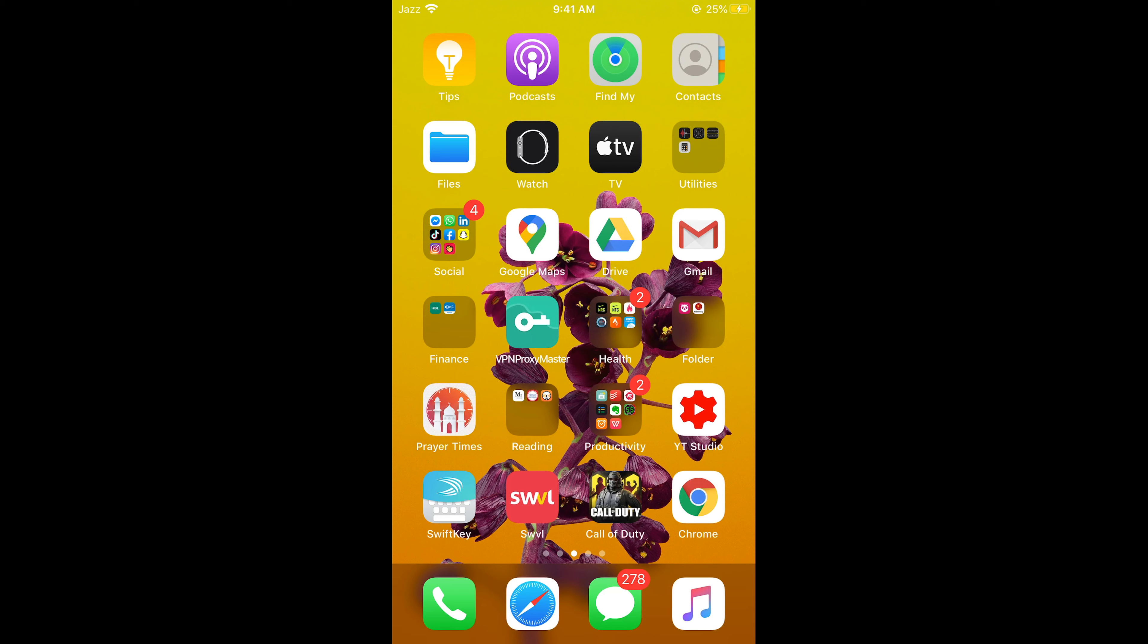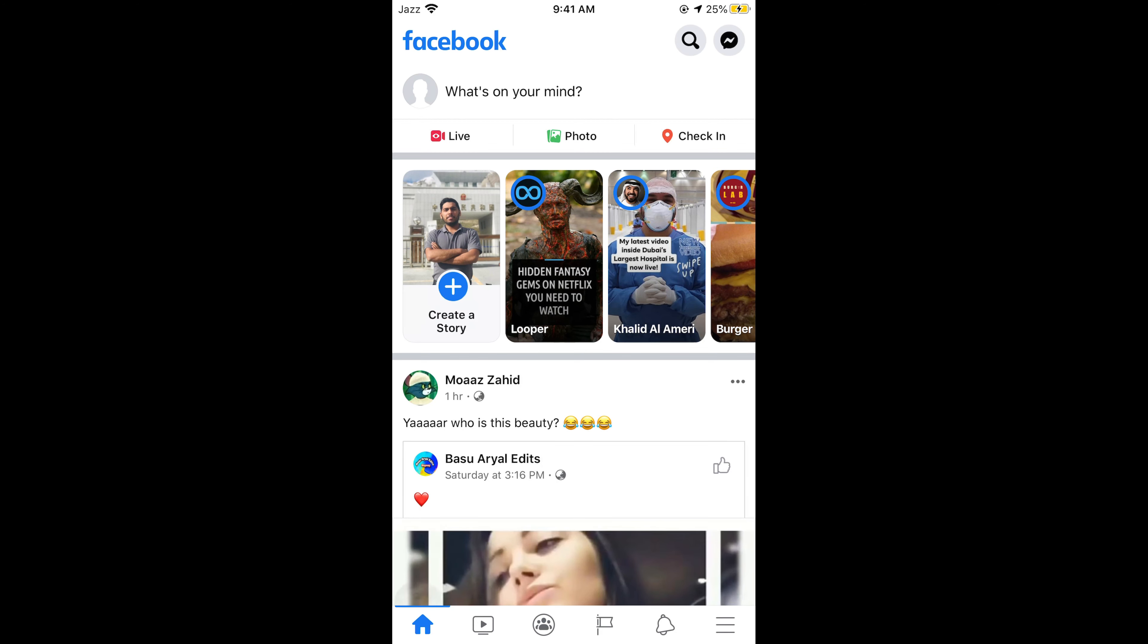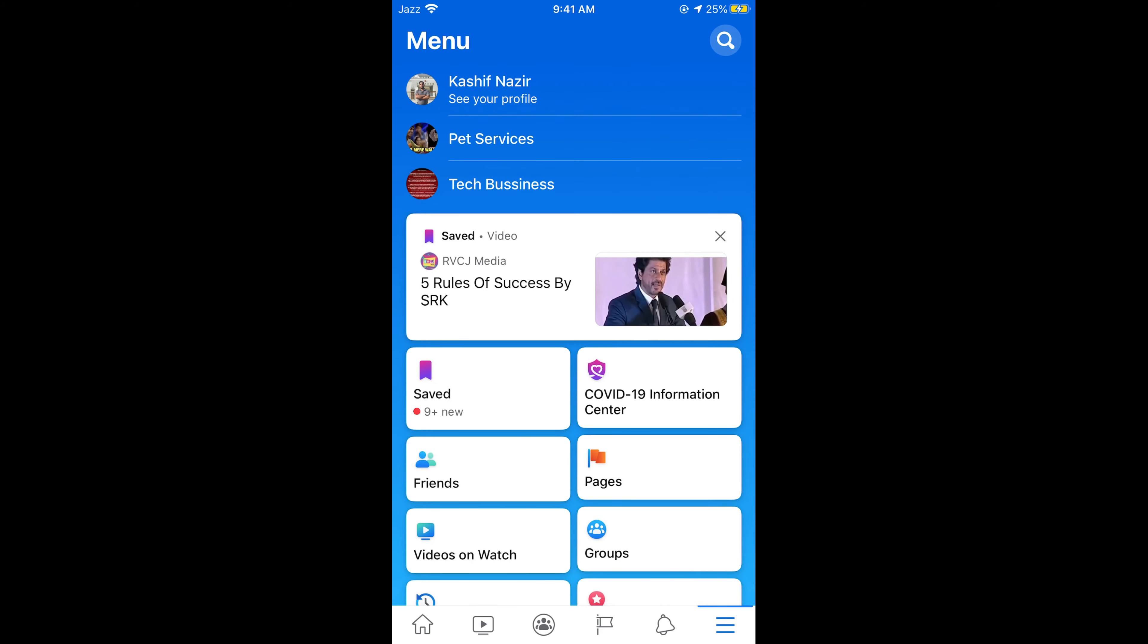Here we go. On Facebook, tap on these three lines at the right bottom corner. In case of Android you would find these three lines at the right top corner. When you tap on this, the menu appears.